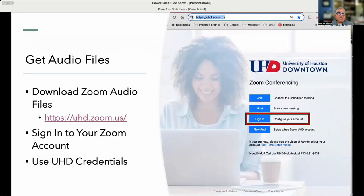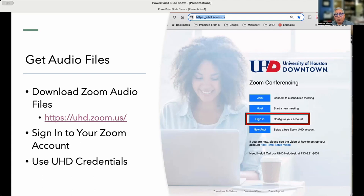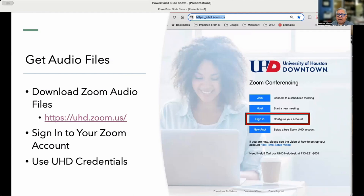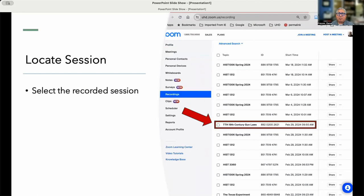The first thing we need to do is we need to get our audio files. You should have recorded using Zoom, and you should have saved your recordings in the cloud, not locally. So what you need to do first is log on to Zoom, and that's uhd.zoom.us, and then you'll find your Zoom account, and then you'll log into your Zoom account. Once you're in there, click on the recordings link on the left-hand side of the menu, and then you're going to find the session that you recorded that you want to use the audio files from.